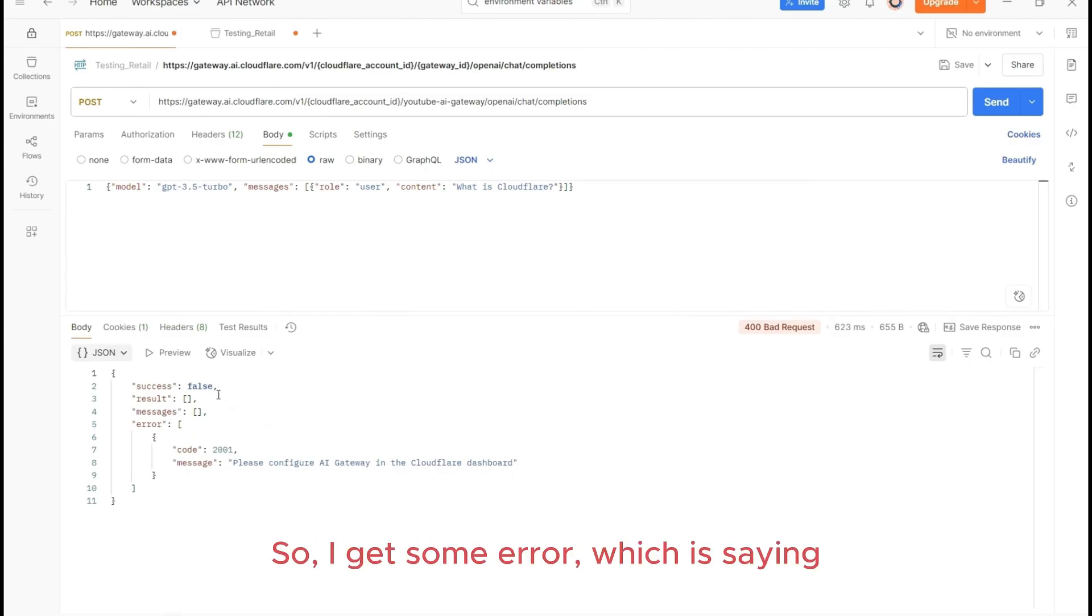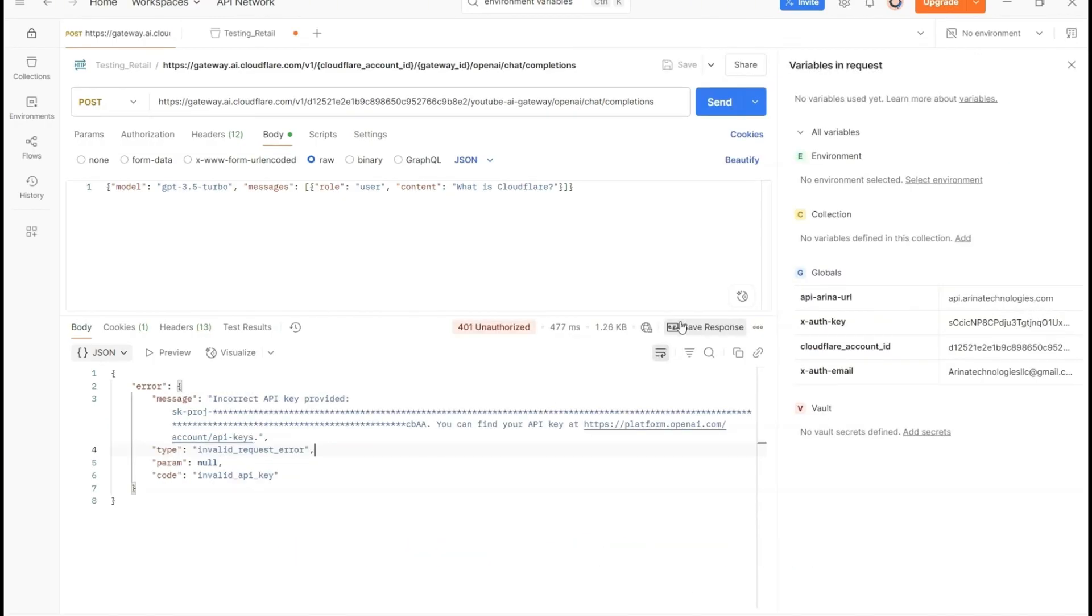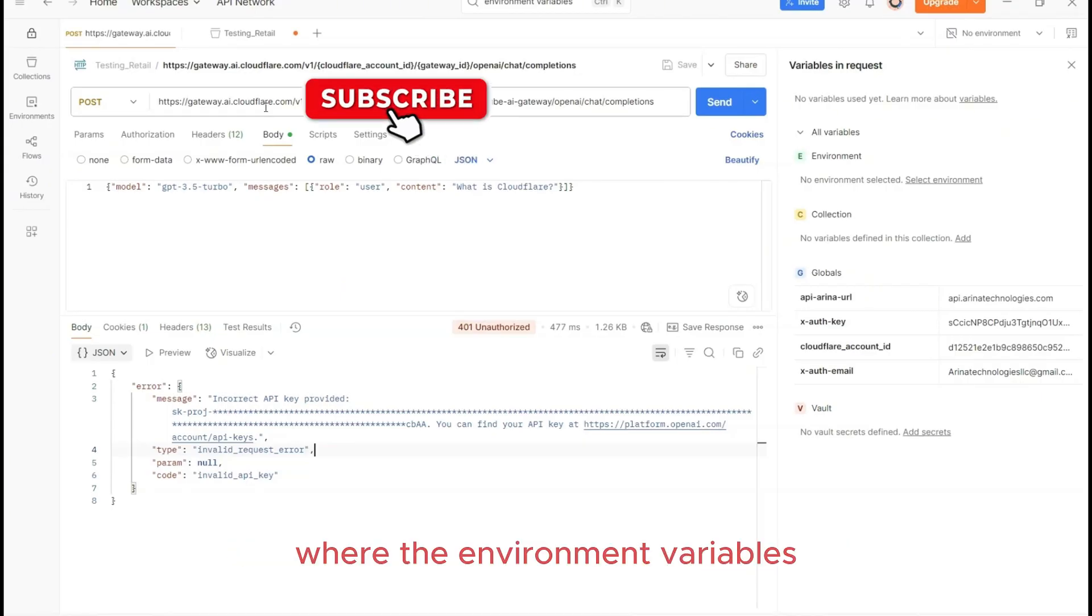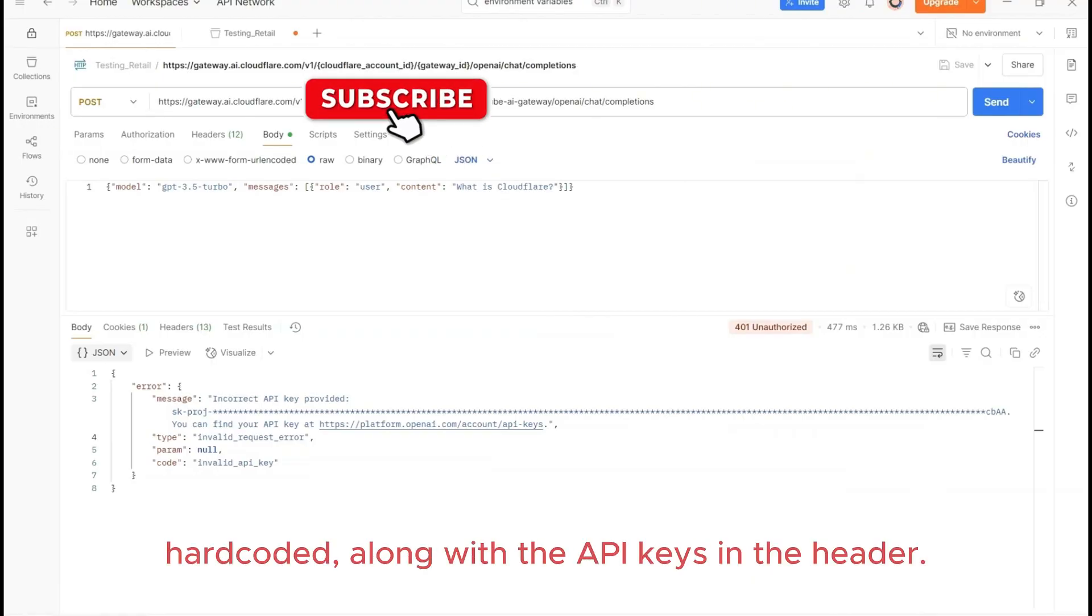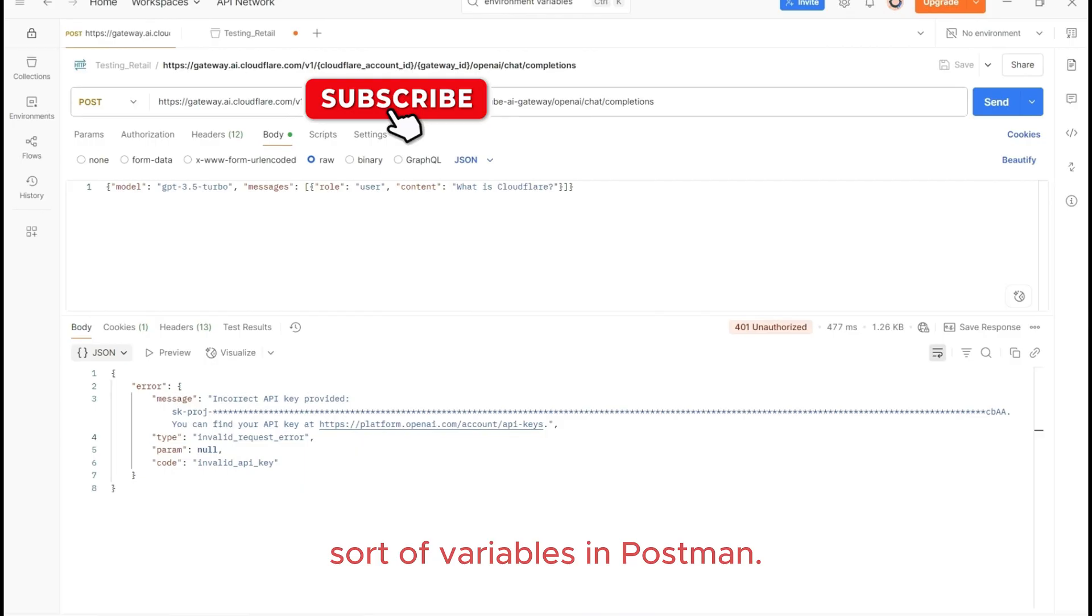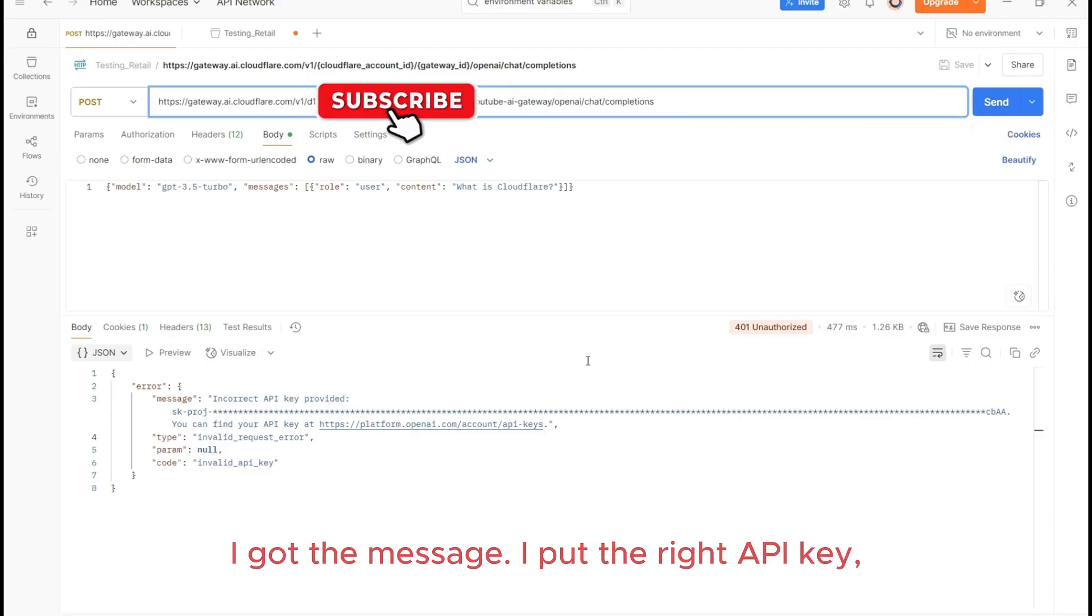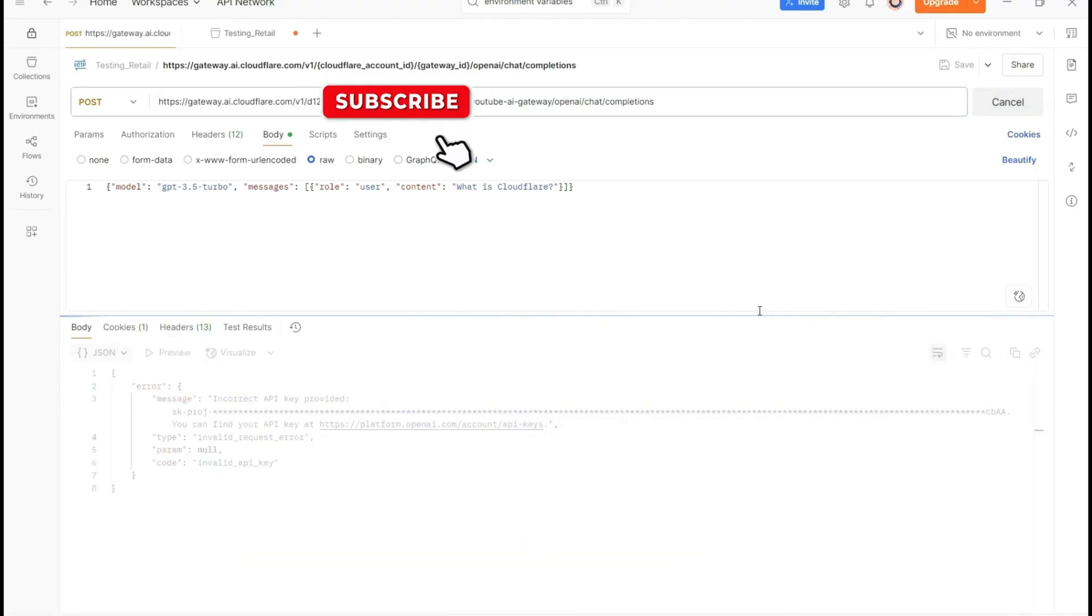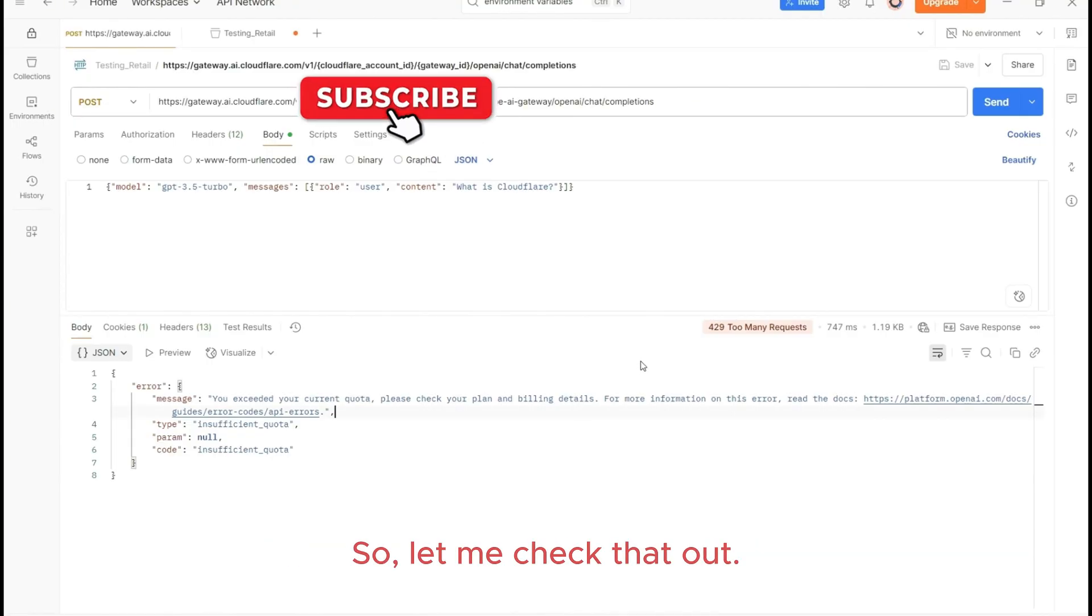Let's test it and see if it works. I guess I get some error, which is saying, please configure AI Gateway in the Cloudflare dashboard. So let's check out that part. So the issue was with the environment variables, where the environment variables for some reason were not accepted. So I have hardcoded the account ID along with the API keys in the header. But you could check it out, how they have to put the right sort of variables in Postman. But now I have the right variable and I tested it out earlier with the incorrect API key. I got the message. I put the right API key and let's hit send and see if this works. Okay, so insufficient quota, I need to increase the OpenAI setup. So let me check that out.